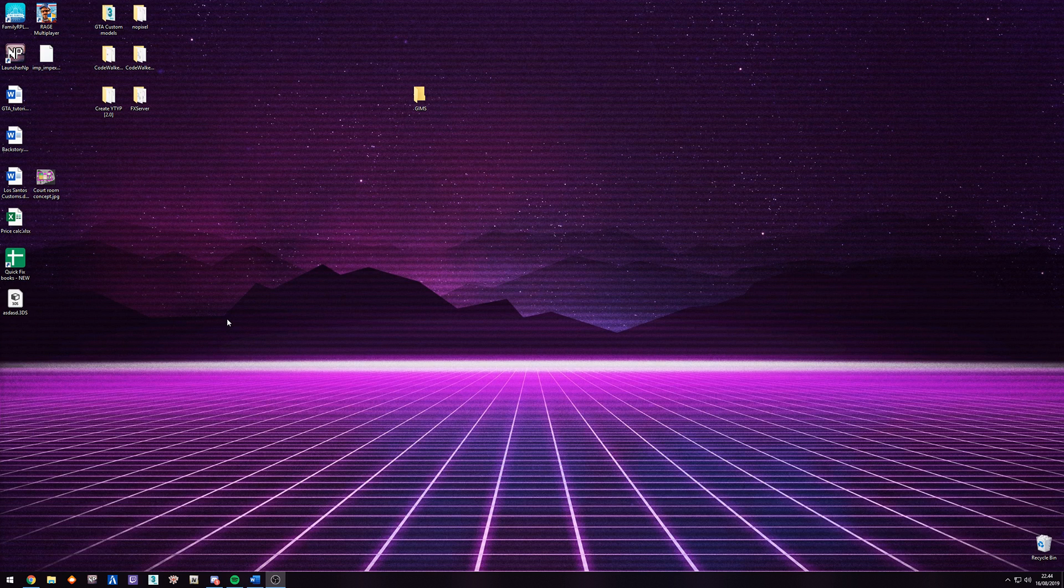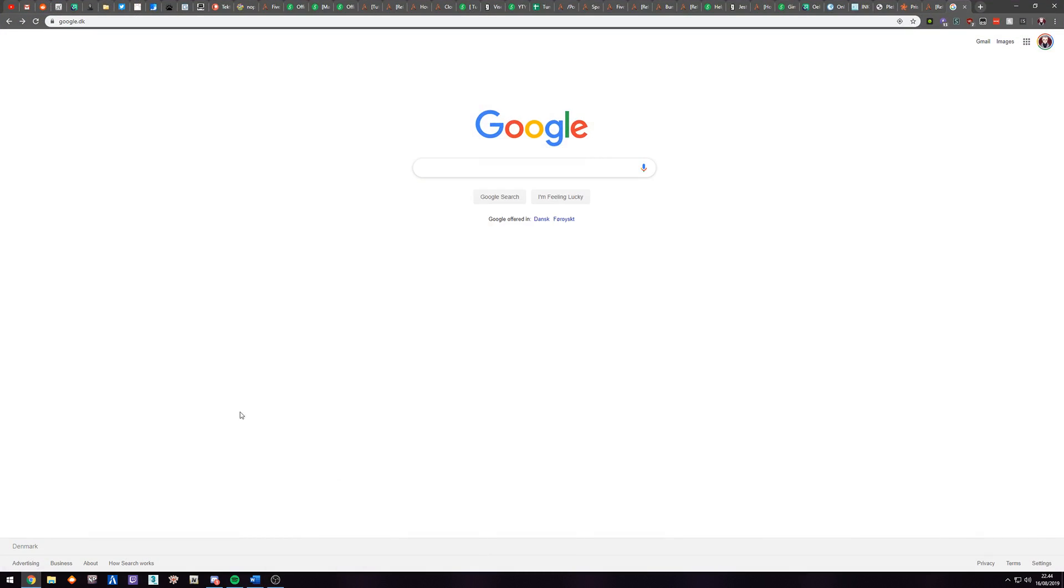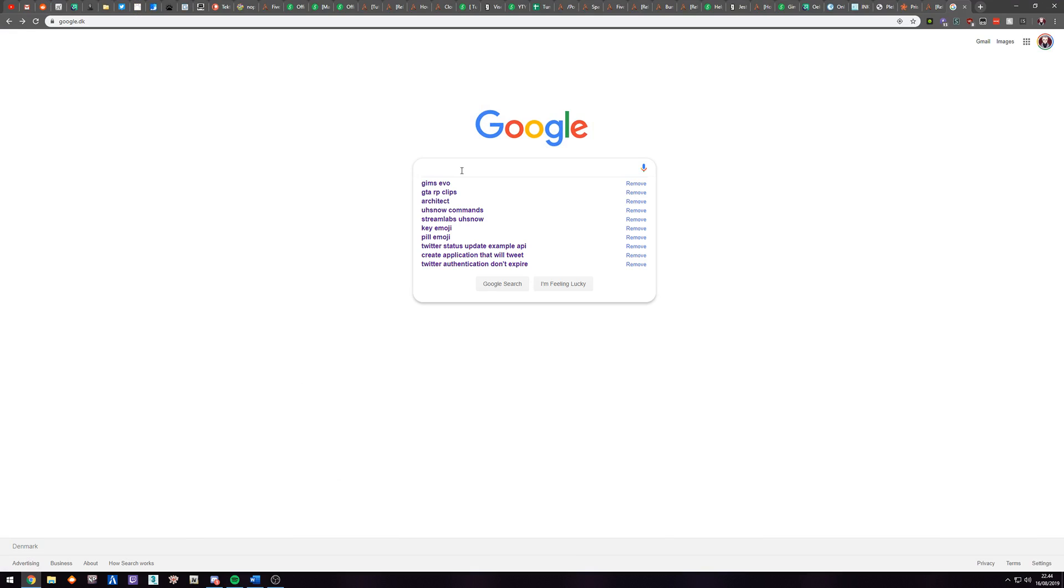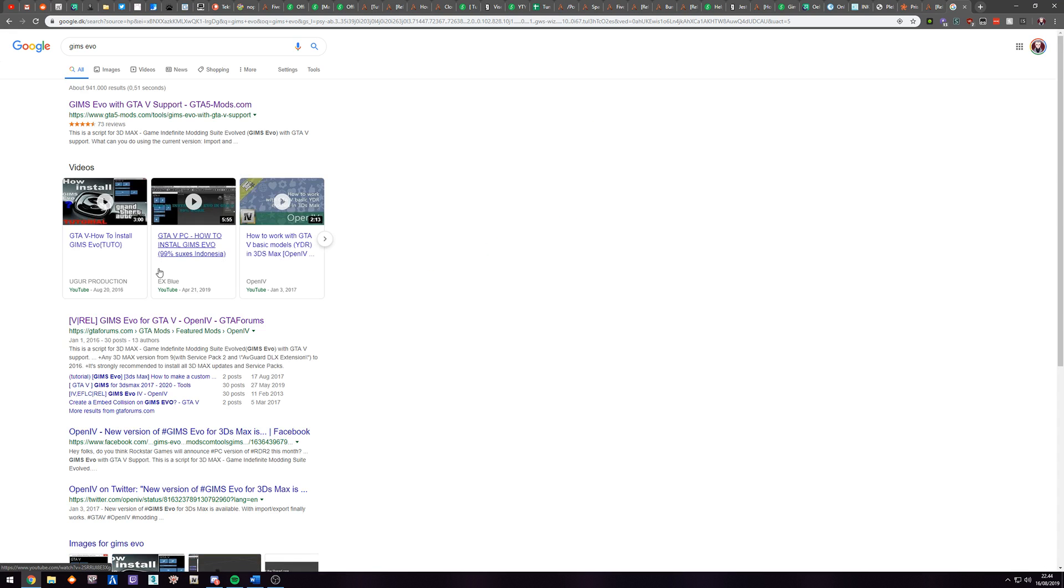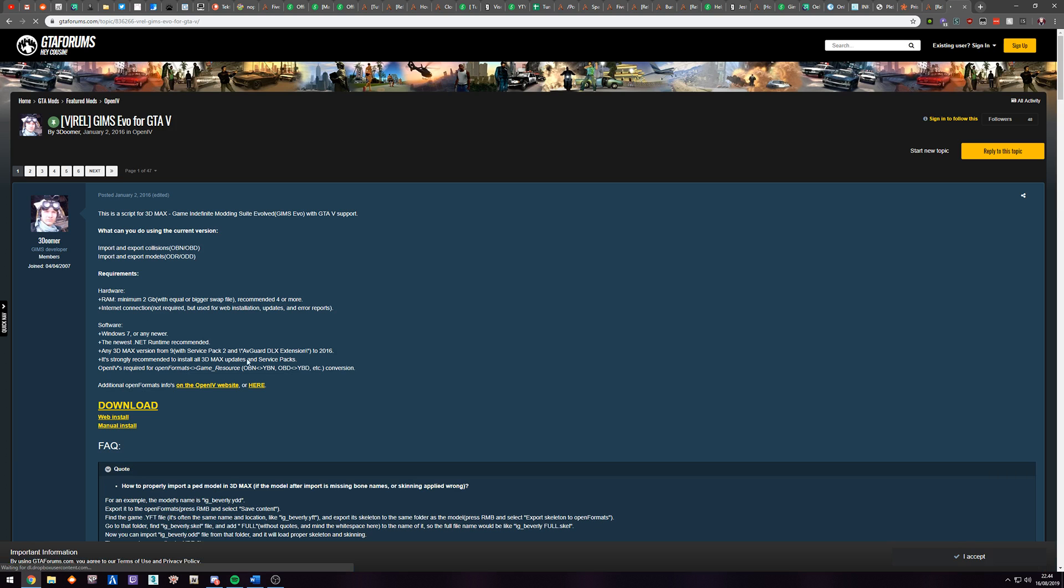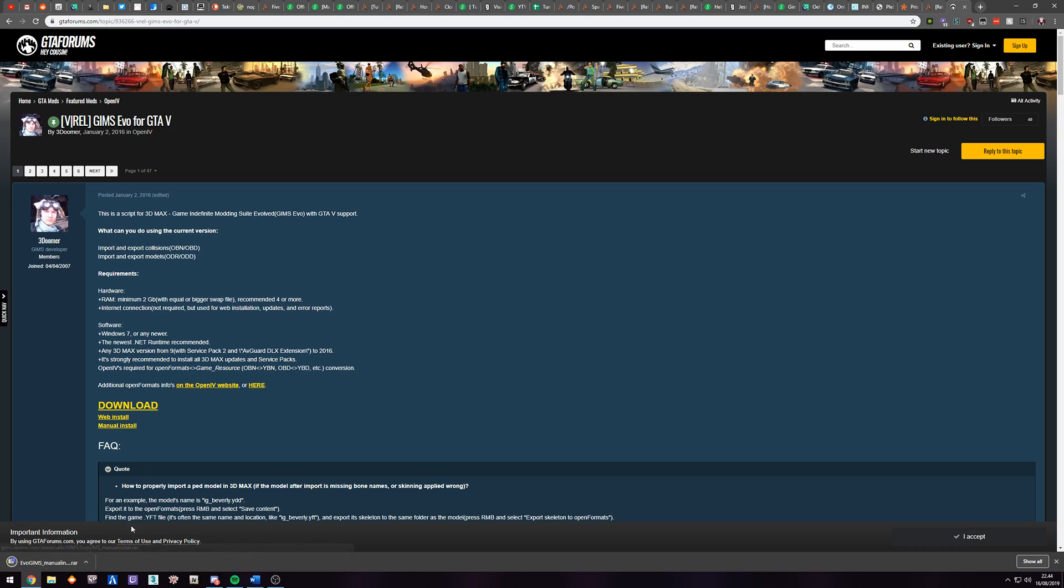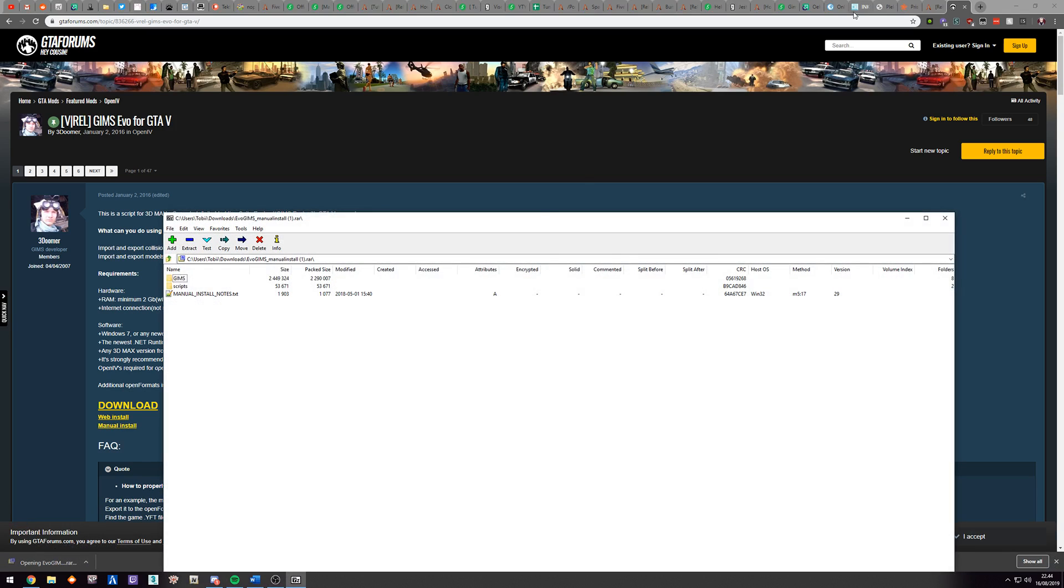So I'm just going to assume you have it installed. The first thing you want to do is open whatever browser you're using, go to Google, search for GIMS Evo. Don't want to go to the GTA 5 mods one, you want to go to the GTA forums, click on that, click on manual install, open this.